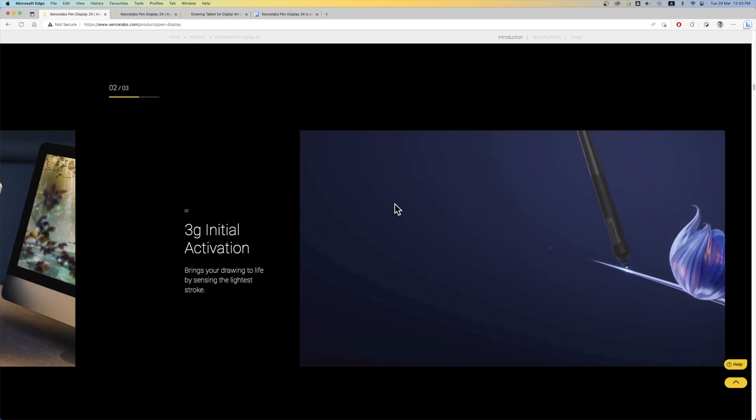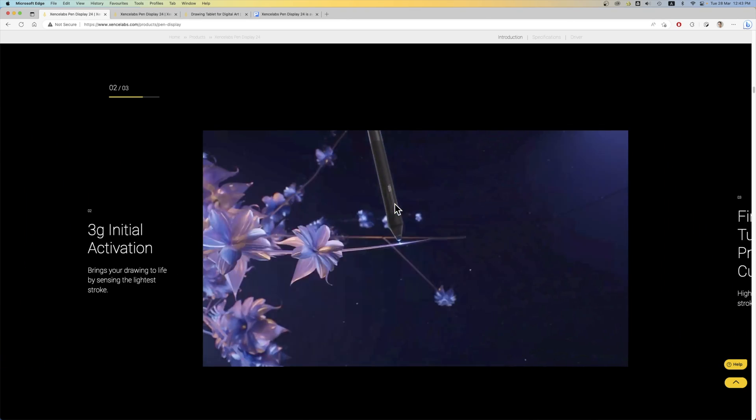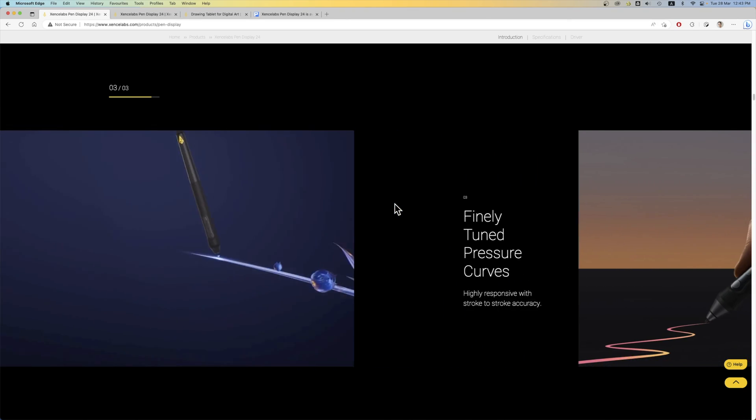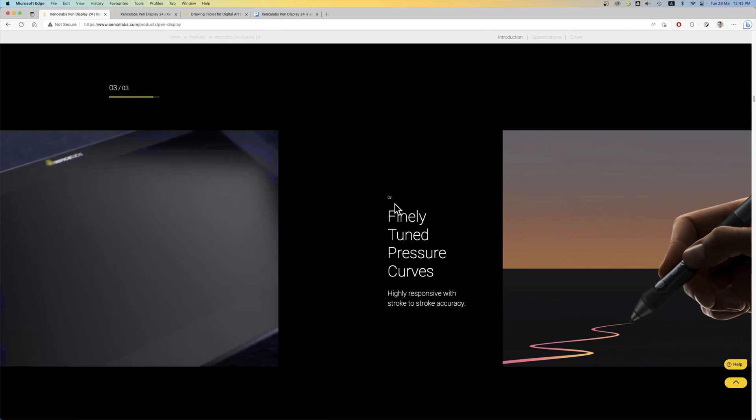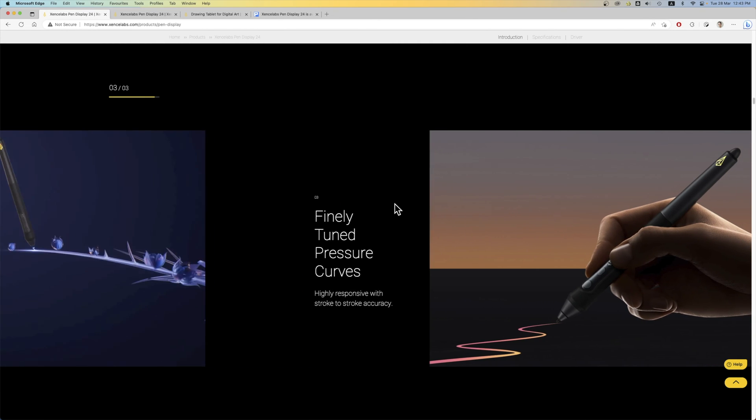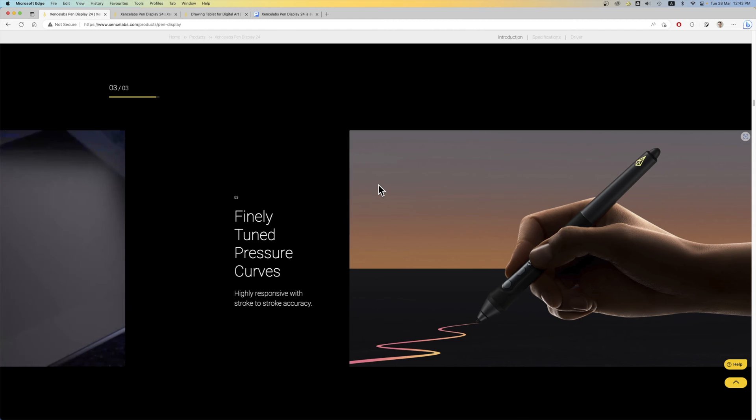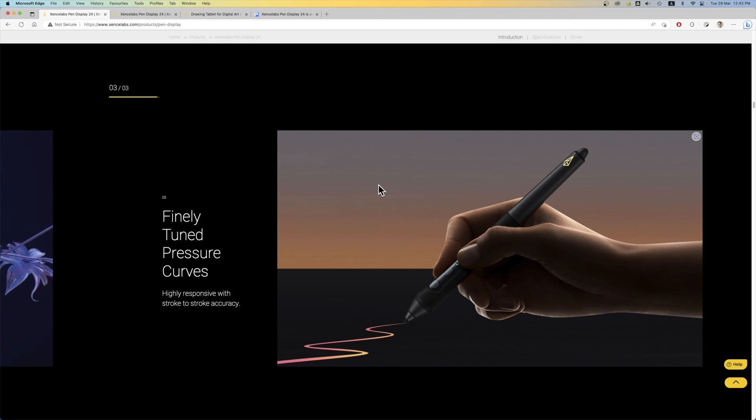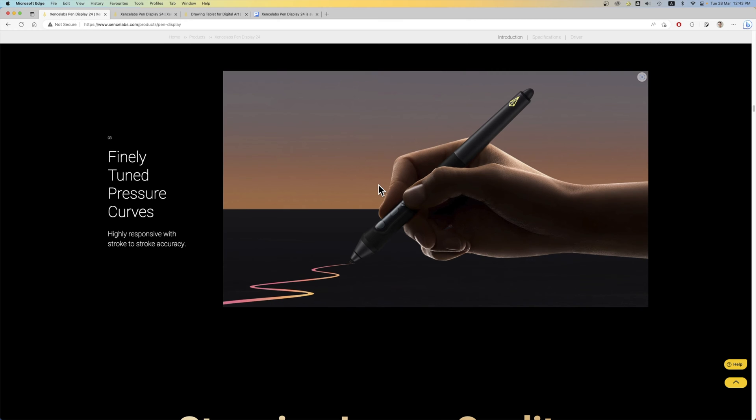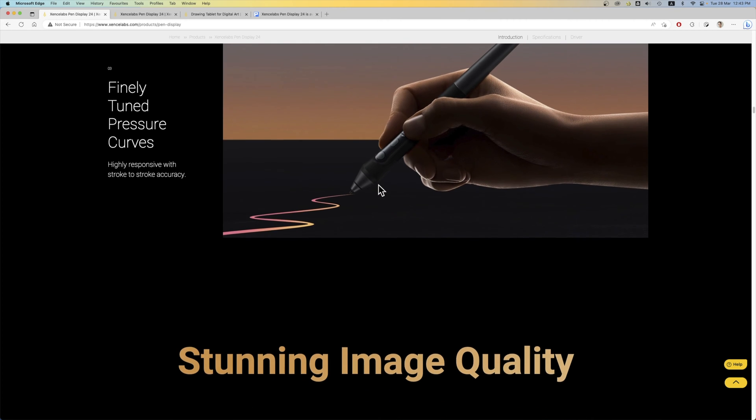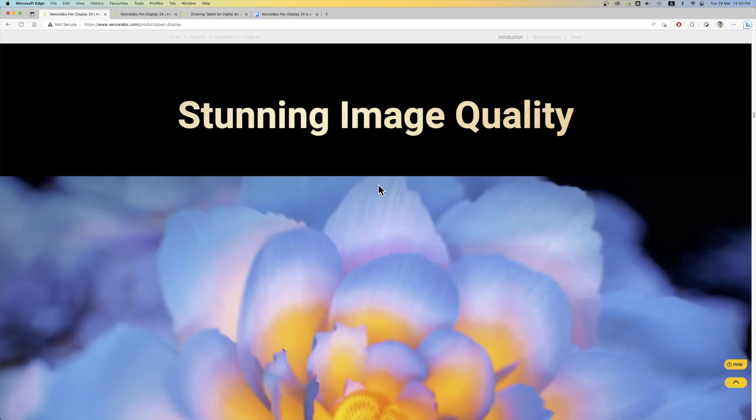So this is the 3G initial activation. I have reviewed their pens before and the pens are accurate and sensitive. It has very low initial activation. So I don't expect anything less from SenseLab in terms of accuracy for the pen and drawing performance.